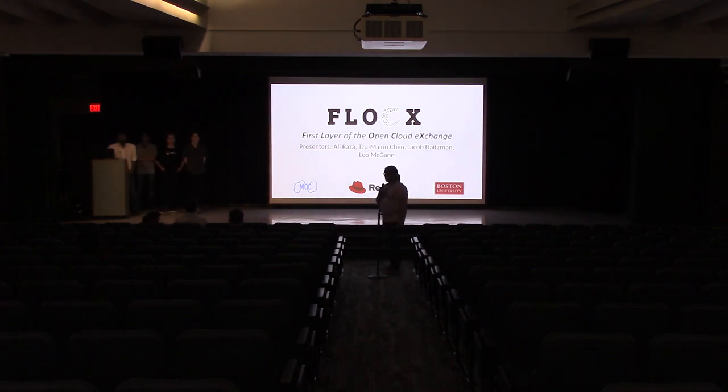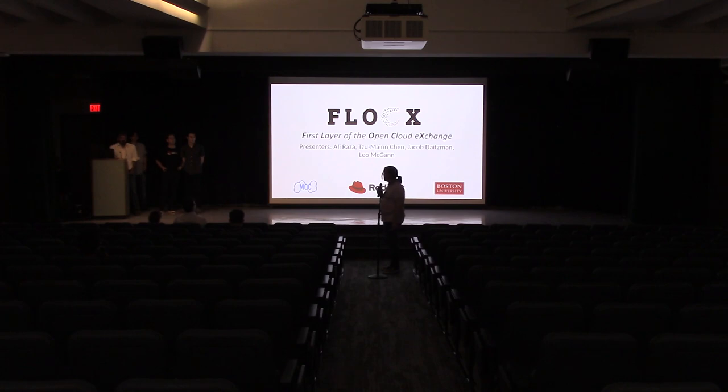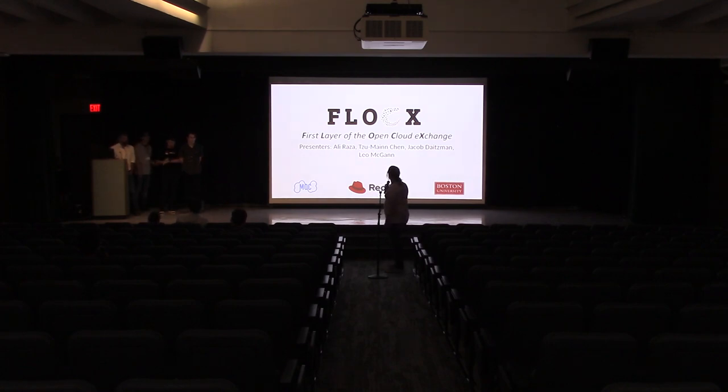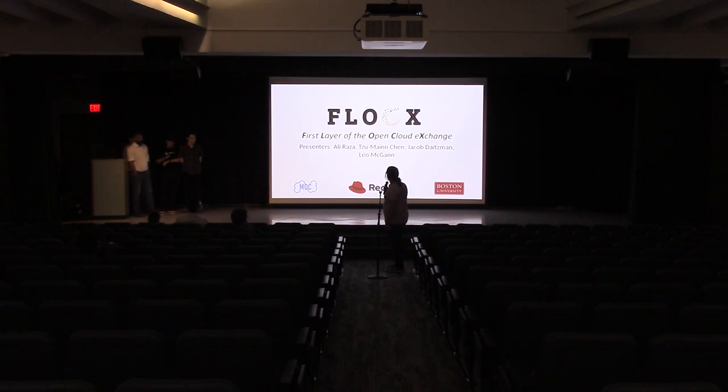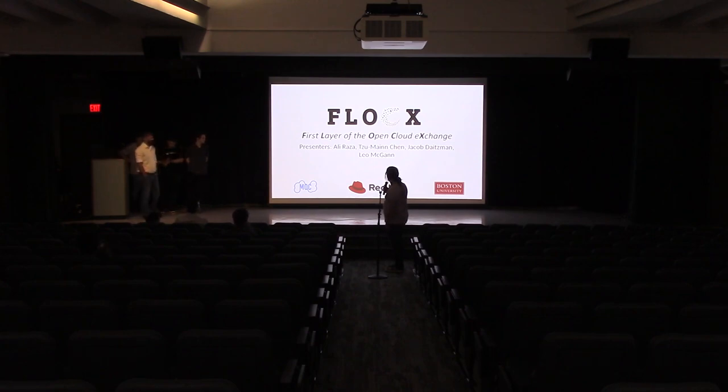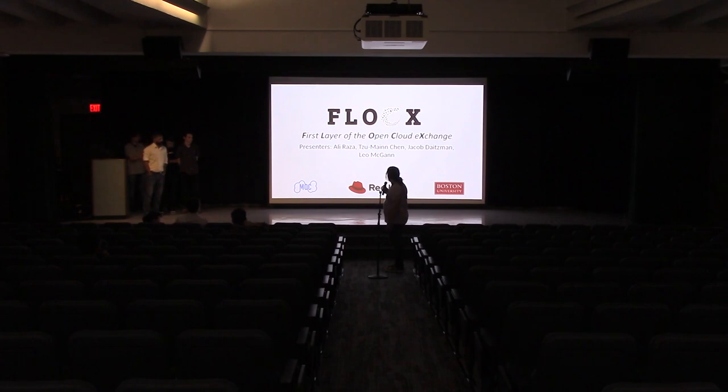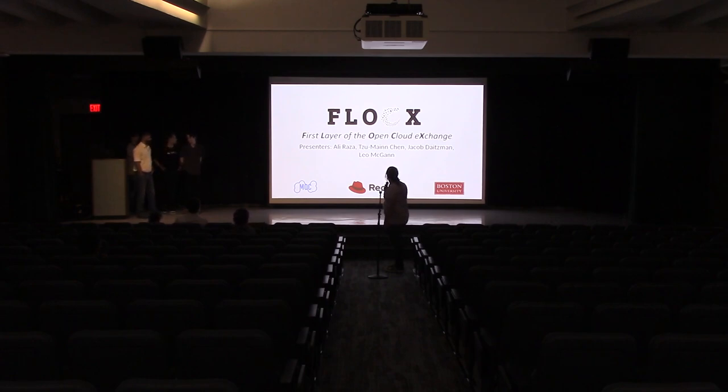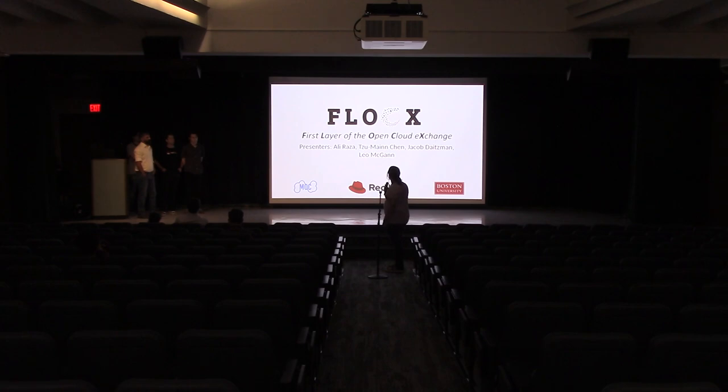Hey folks, welcome once again to the conference auditorium at DevConf US. Today we're going to have a talk about Phlox, that's the first layer of the Open Cloud Exchange. Our presenters are Ali Raza, Xumin Chen, Jacob Datesman, and Leo McGann. Please welcome our speakers.